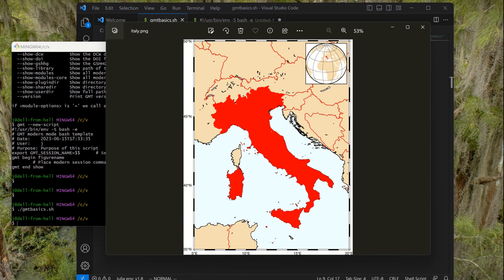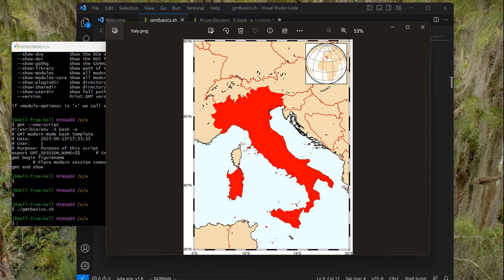Our Italy in red, the limits that we specified, 5 to 20, 35 to 50, plot the neighborhood countries with their borders as well in red. This is the color for the continents. And here on the top right corner we have the inset with the global earth and little Italy there showing where our main area is.